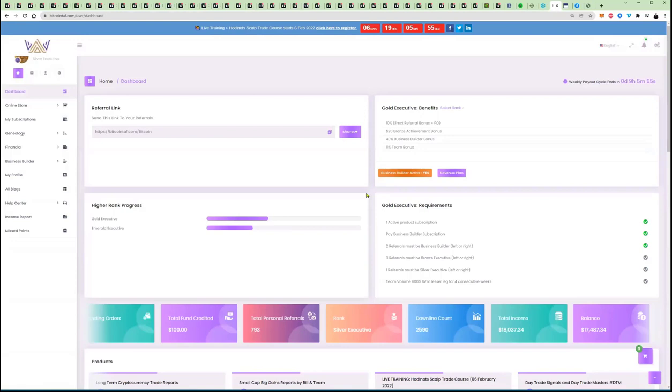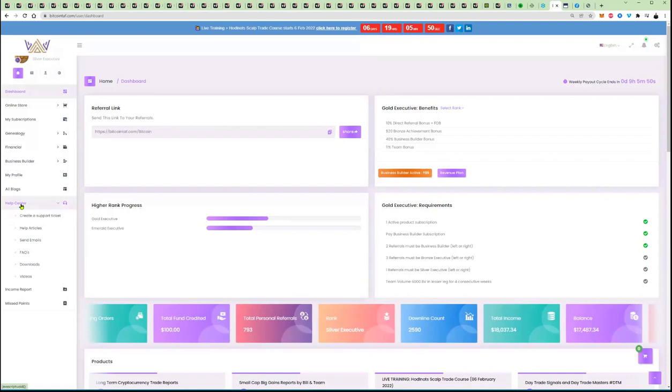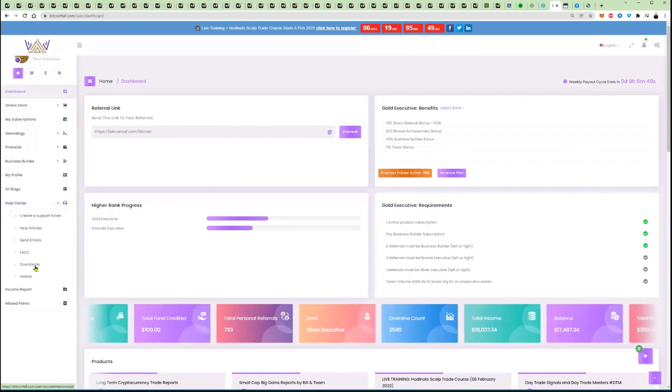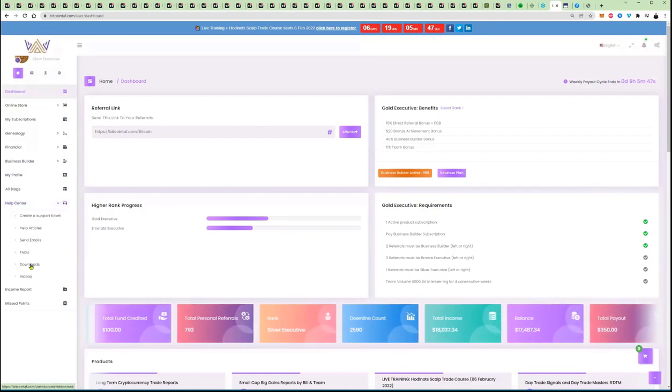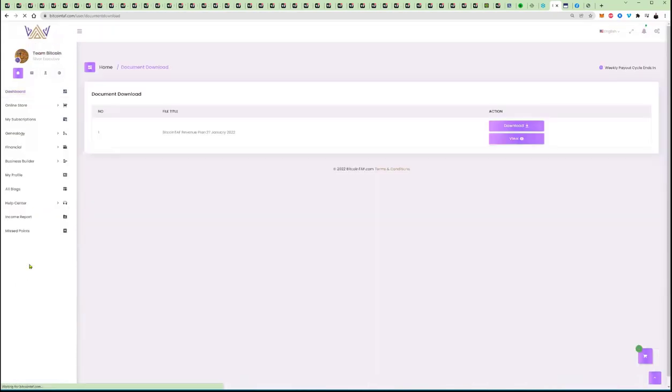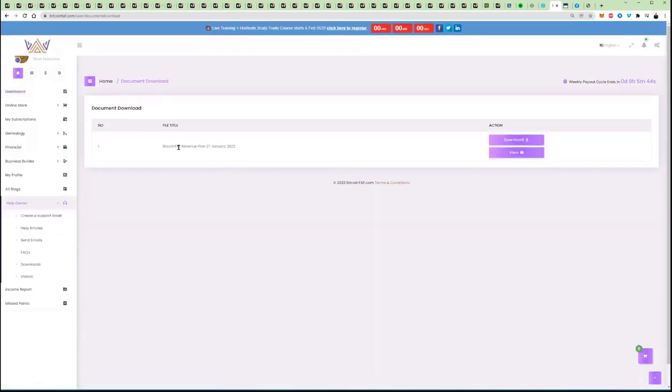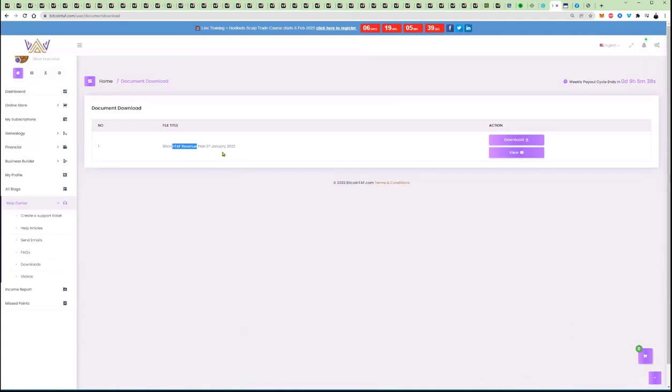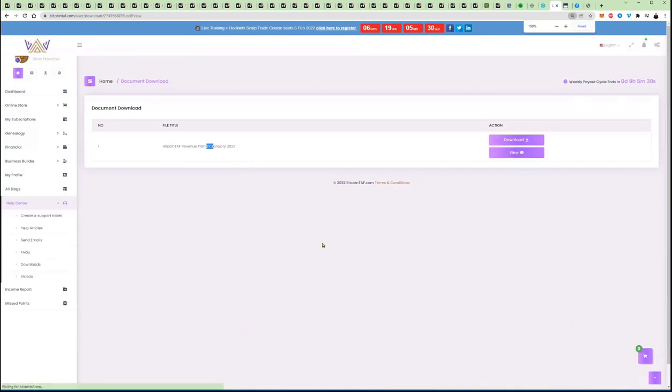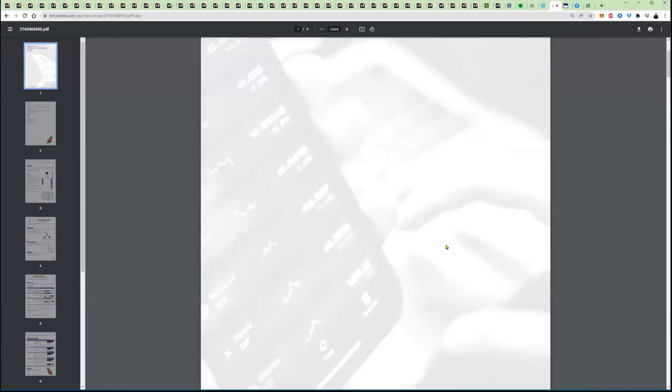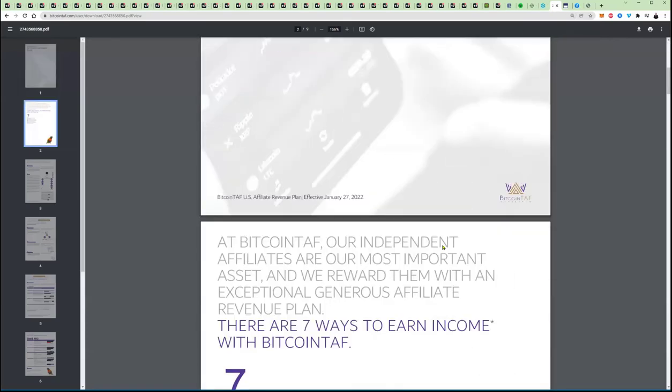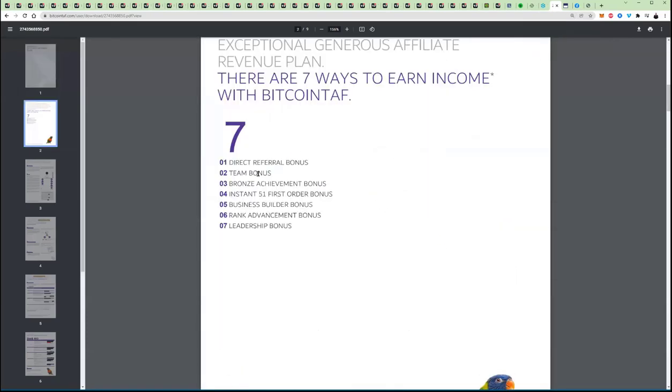In the next video, we are going to explain how the compensation plan works. If you go here to help center, you go down here to downloads, see that button there downloads. What you can do is download the Bitcoin TAF revenue plan. This plan changes, let's say, if there are changes in the plan, we will update that the latest changes with 27 January, we're making it easier for you now to earn money. In short, I'm just quickly going to go through here, there are seven ways to earn money.